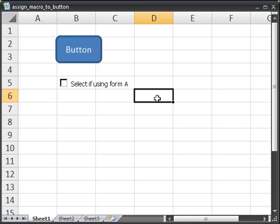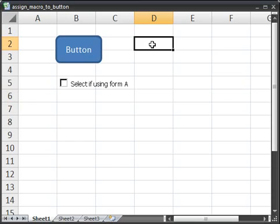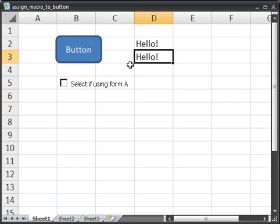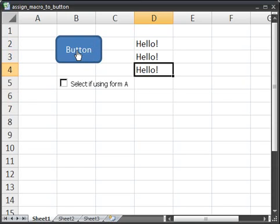Now any time I click this button, that macro will run. So let's try it out. Hello, hello. So that's the macro that I assigned to it. It simply outputs the text hello.